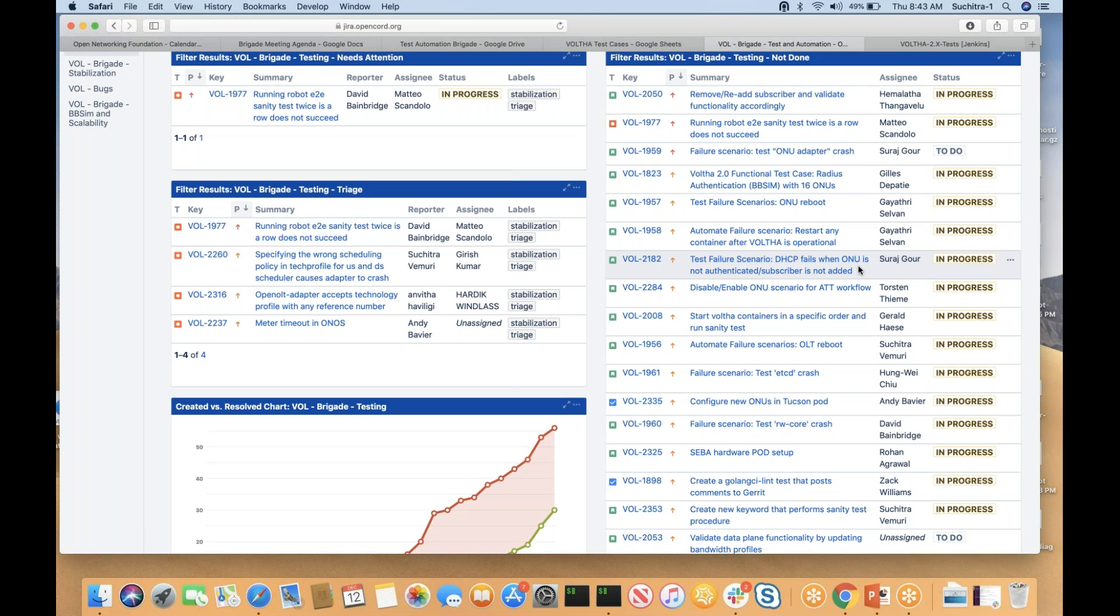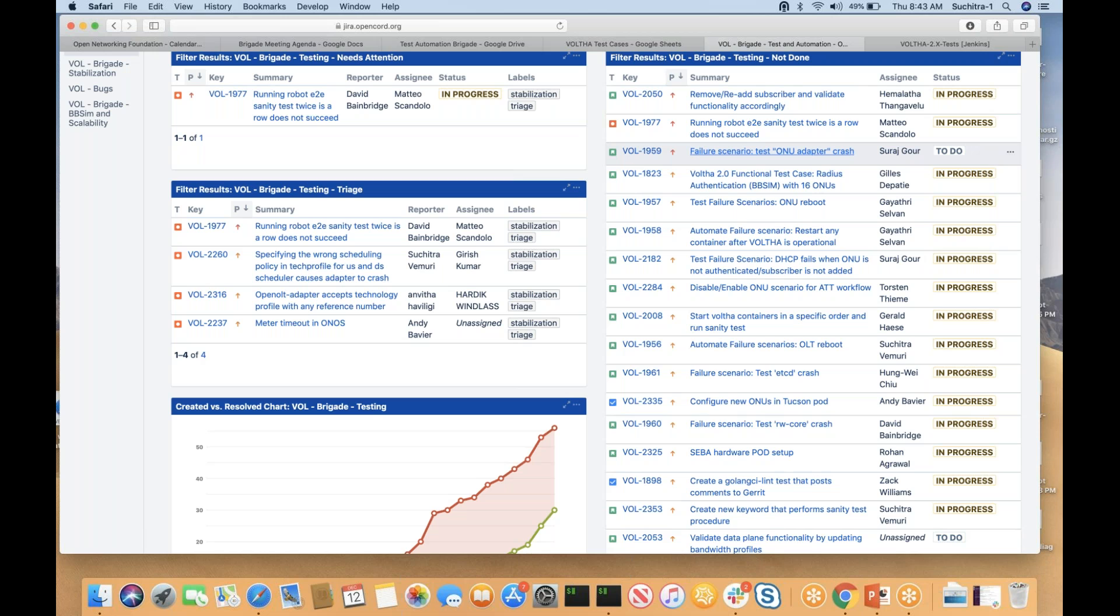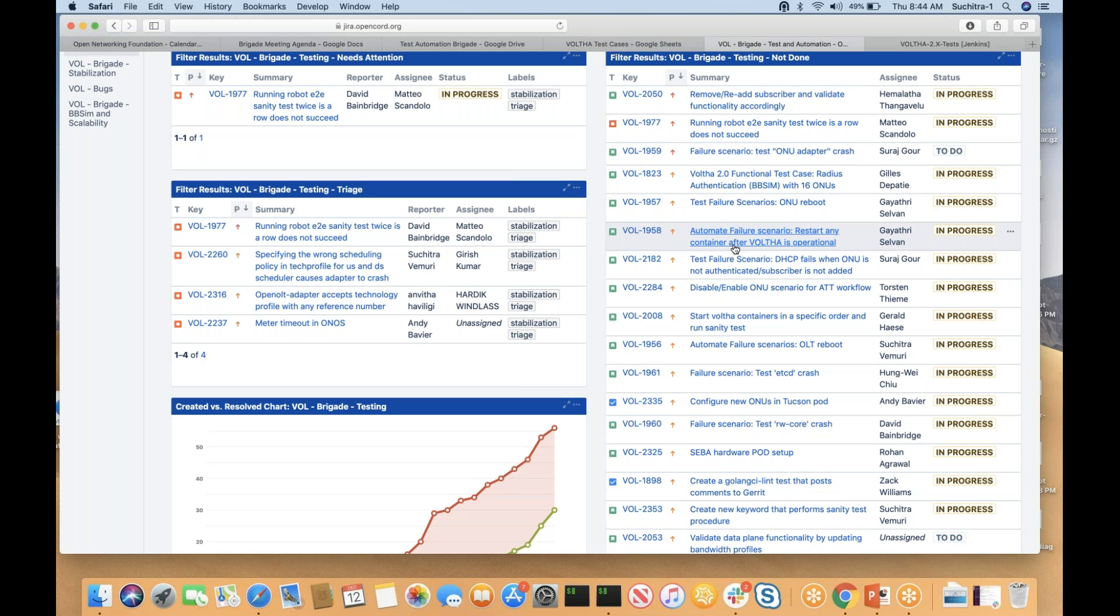I have just one query regarding JIRA ID 1959. Can we include it in 1958? In 1958 we are restarting all the containers in a loop and then checking the operational functionality. Can we include it in the same test?